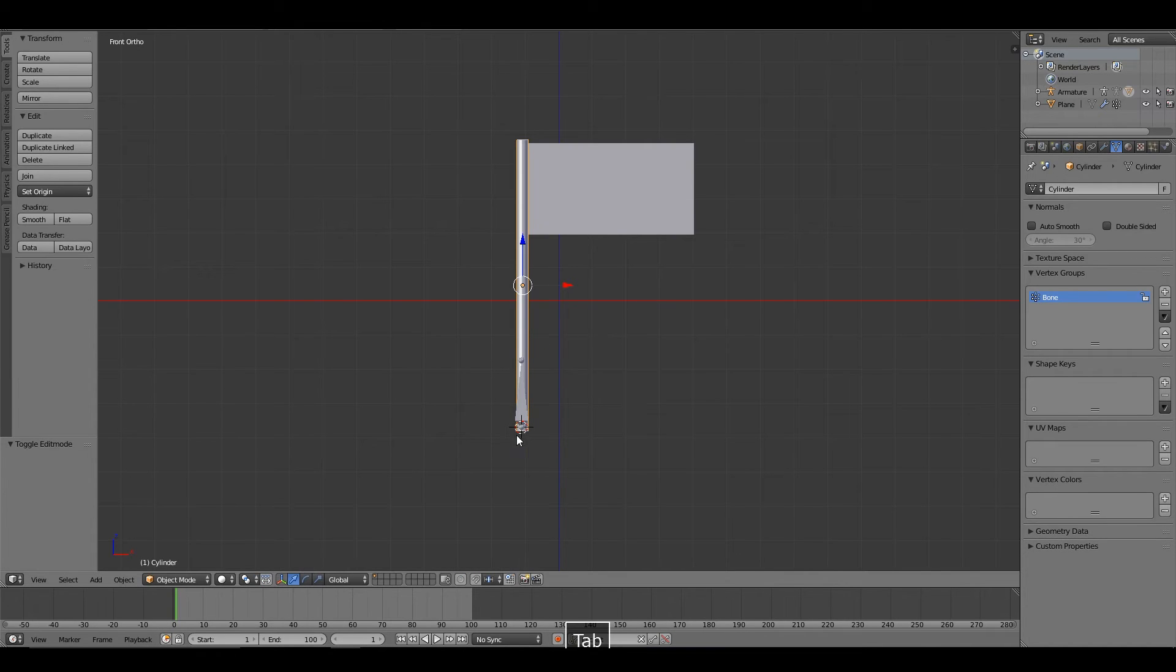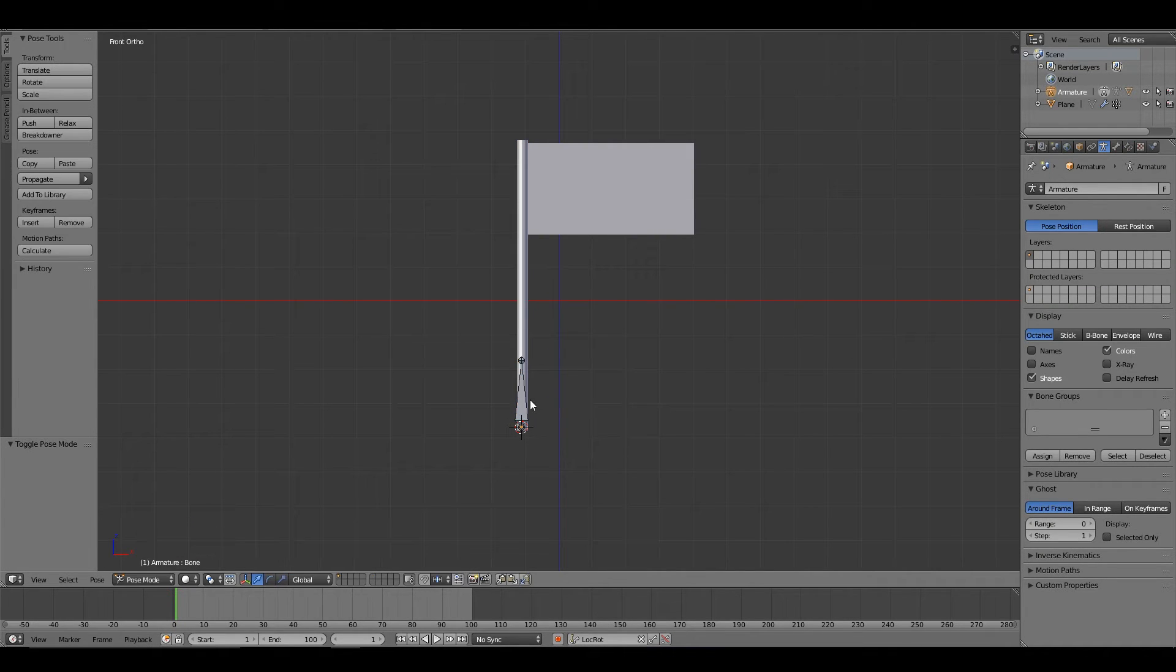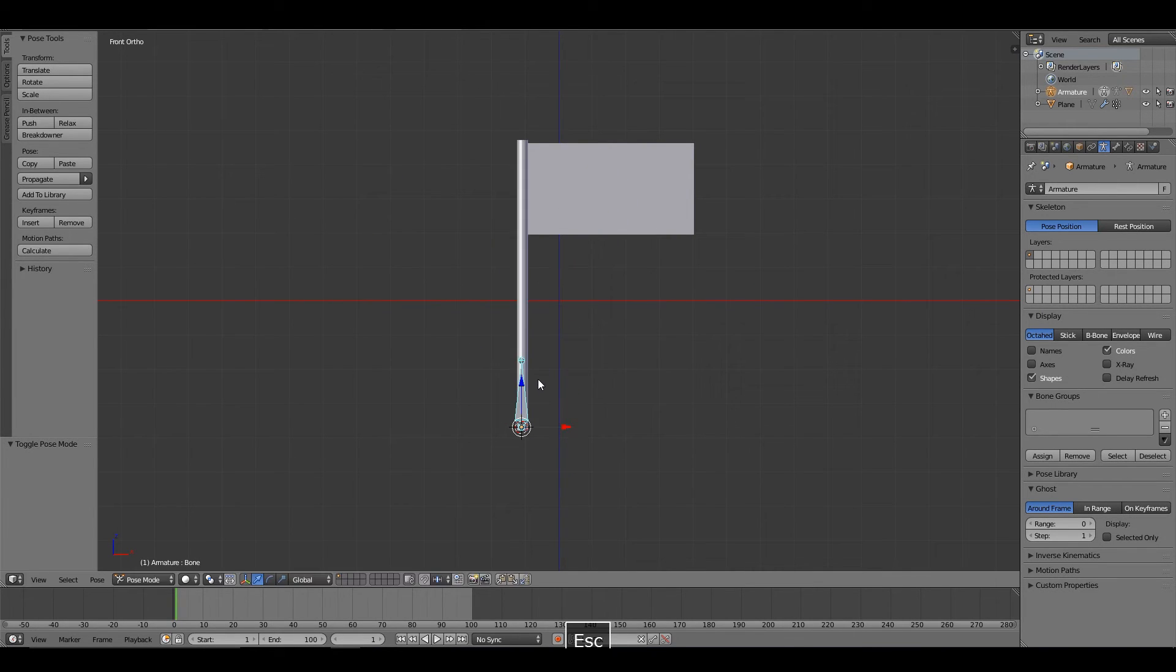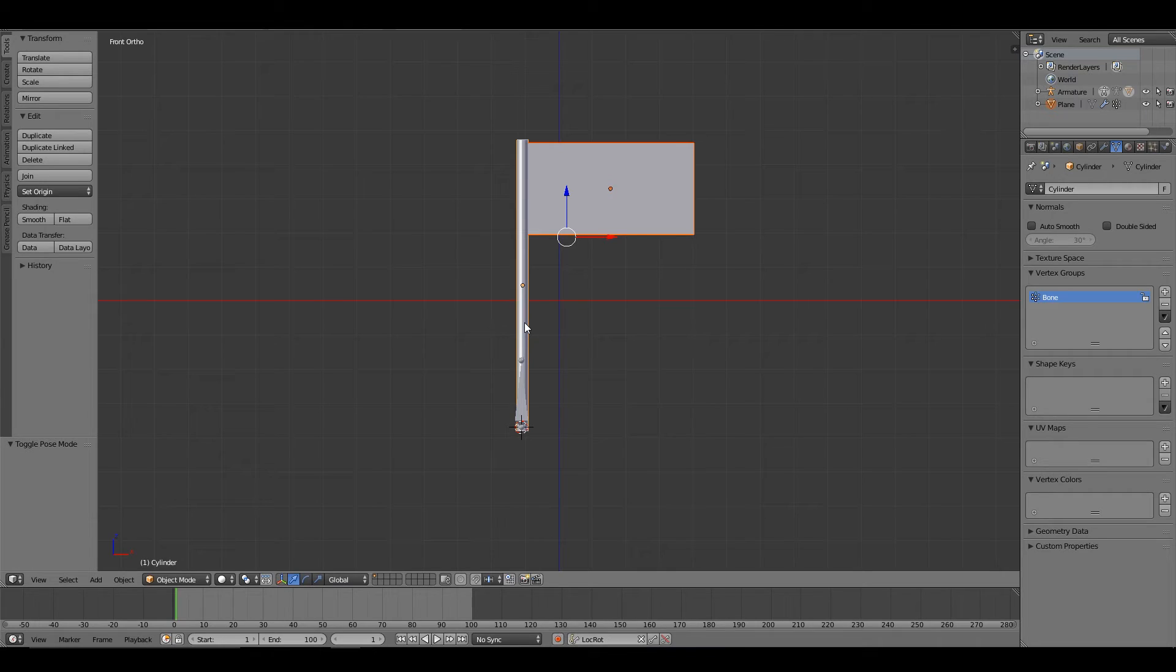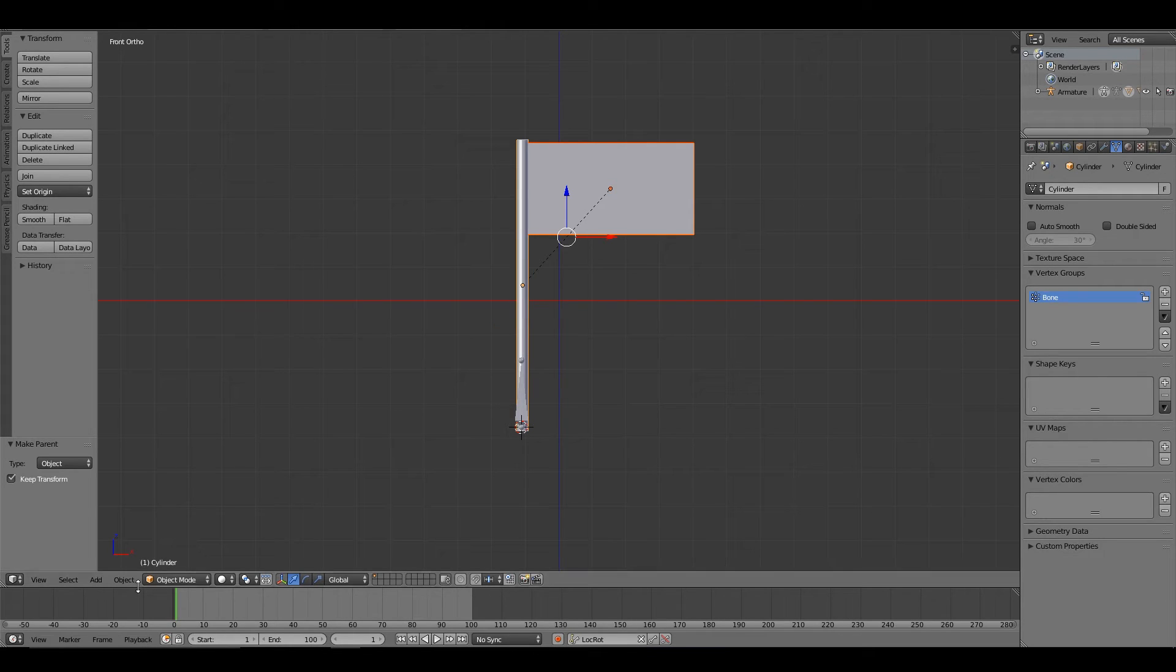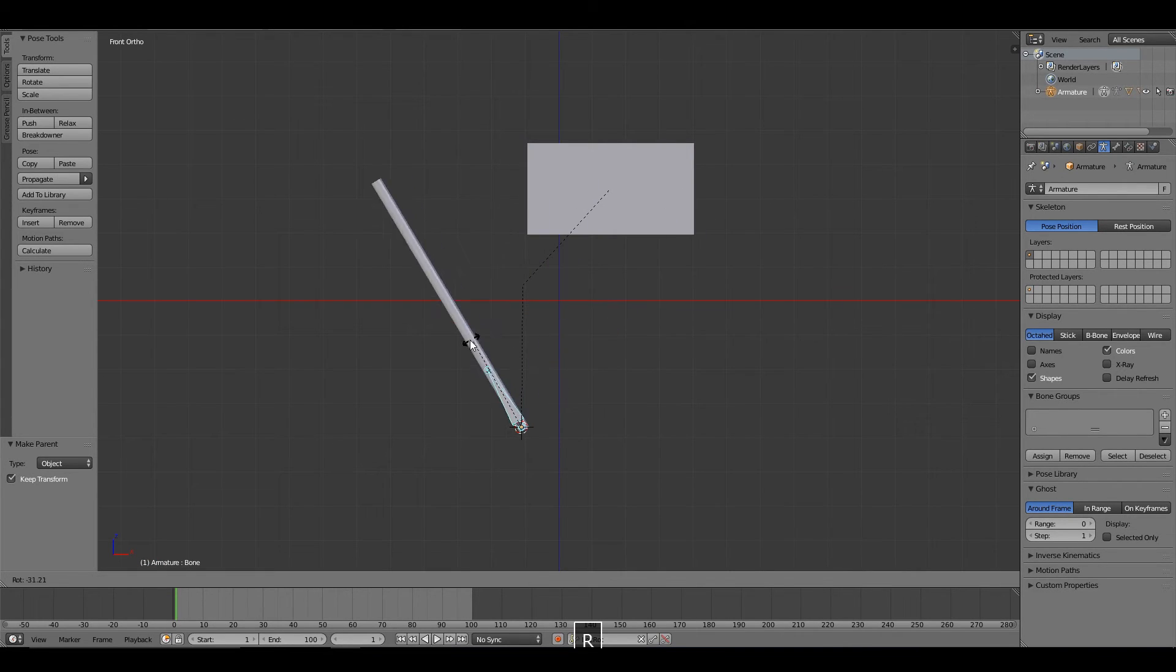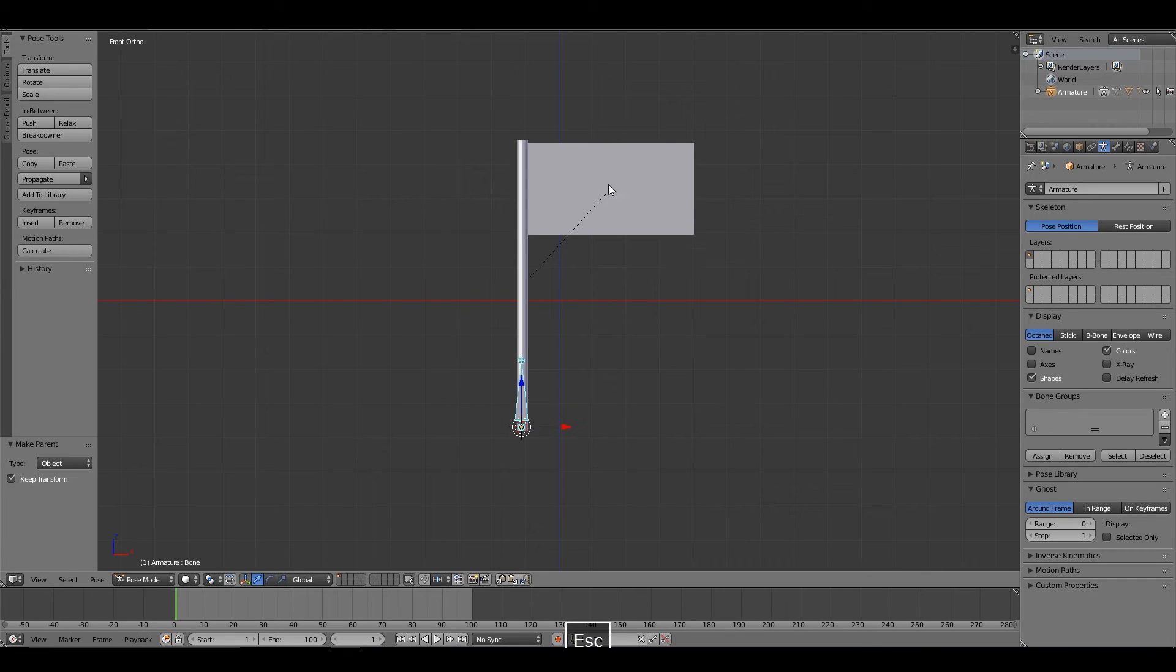Now, if I move the bone, I move the flagpole. If we were to simply parent the flag to the flagpole, you would think that this would work, right? But unfortunately, it doesn't. We move the flagpole, but the flag doesn't move.